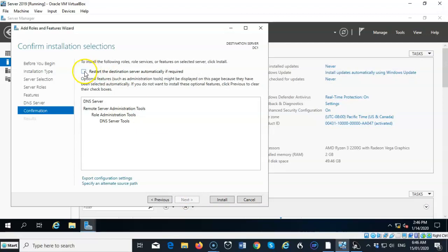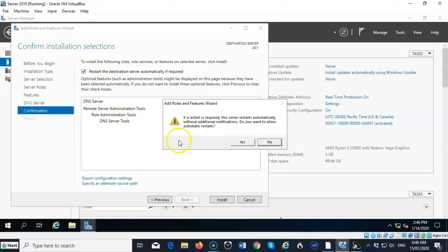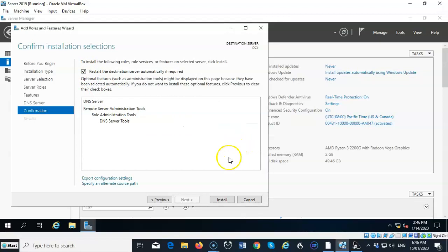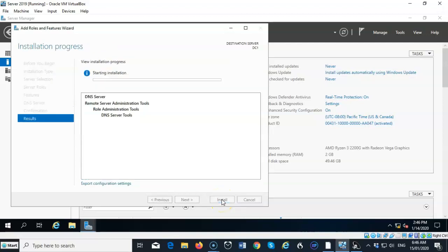And if it needs a restart, I'll go ahead and check this box. It gives me a warning that if a restart is required, the server restarts automatically. If you want to allow this, I'll say Yes. And now we can begin the installation of the DNS server role.